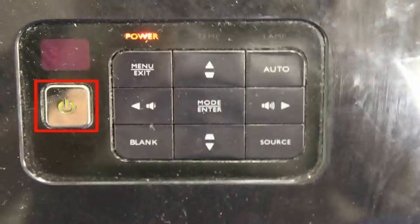Once you have plugged in your projector to a power source, proceed by pressing the large power button on the top of the projector.